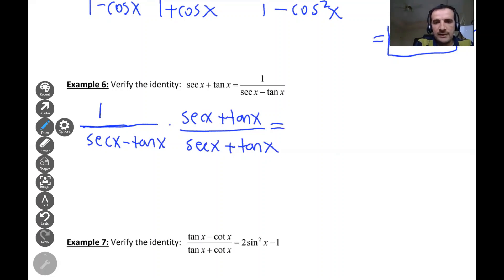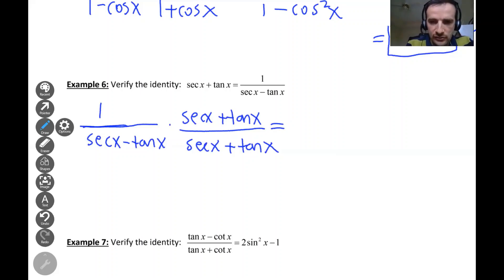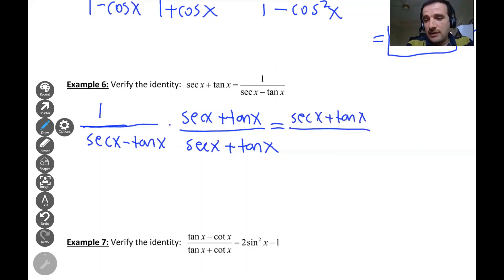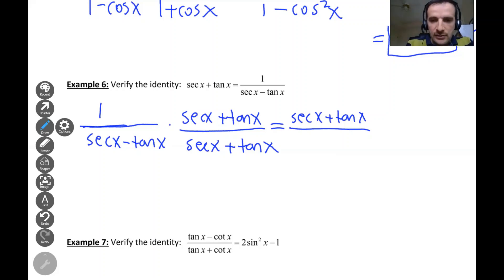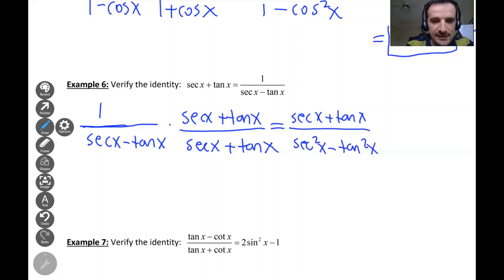On the top we have one times secant x plus tangent x, so the numerator is just secant x plus tangent x. On the bottom, we're using the difference of squares formula again: a minus b times a plus b equals a squared minus b squared. So the bottom becomes secant squared x minus tangent squared x.